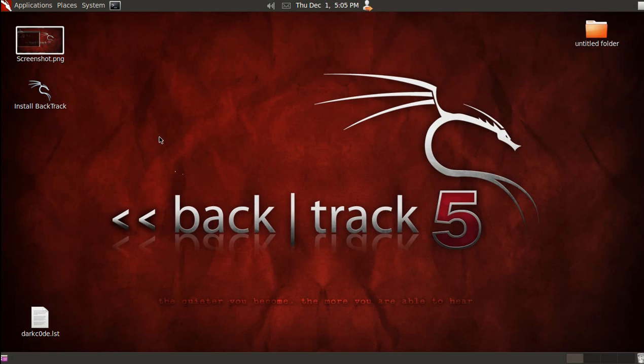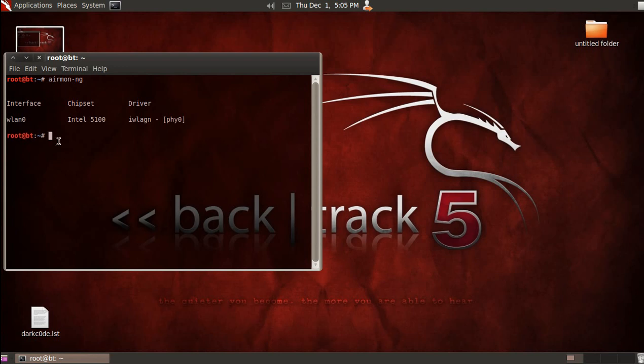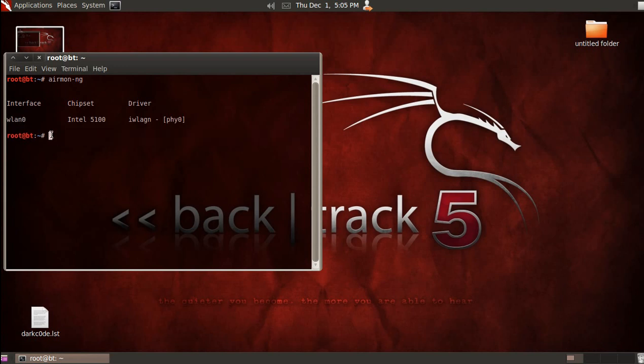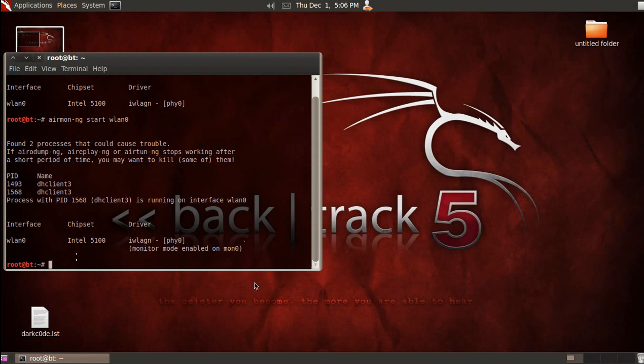The first thing you'll need to do is get a terminal open. Once you have that open, you're going to type in AirMon-NG, and when you hit enter, you're going to see your interface. The next thing we'll do is type in AirMon-NG space start space WLAN0, or whatever your interface is. Once you hit enter, you're going to be in monitor mode. You're going to see your monitor mode interface name, typically it's Mon0, but sometimes it'll be different.